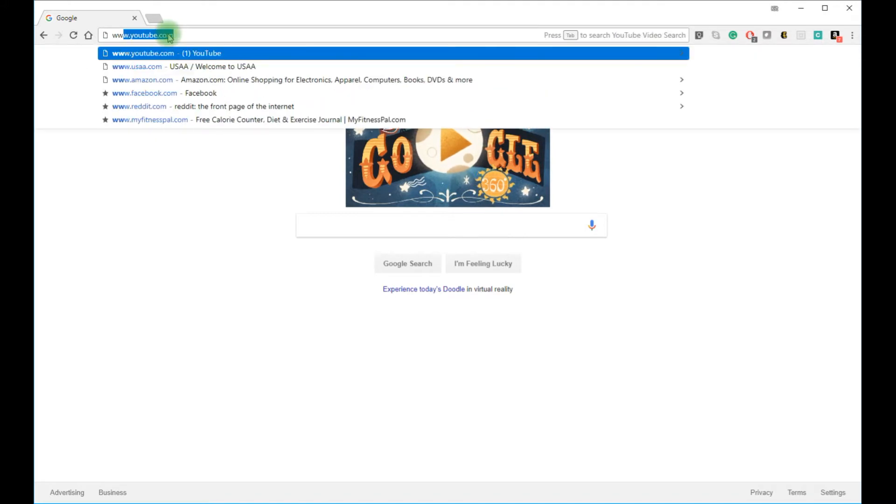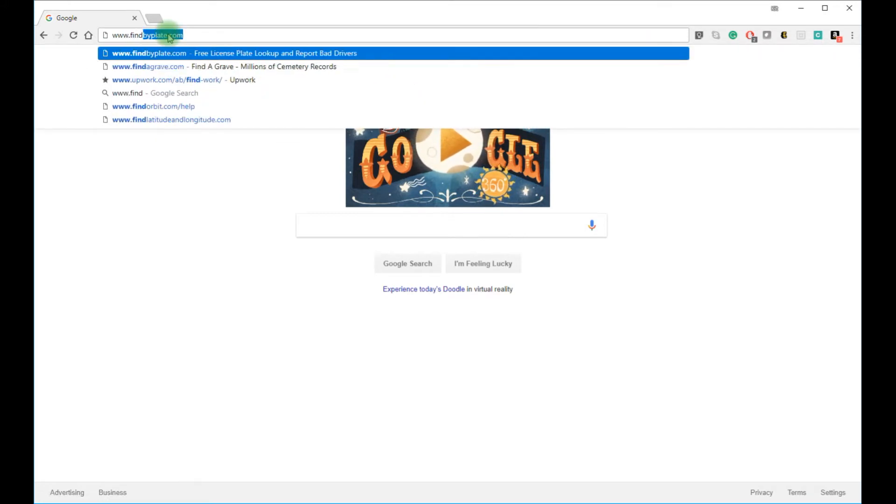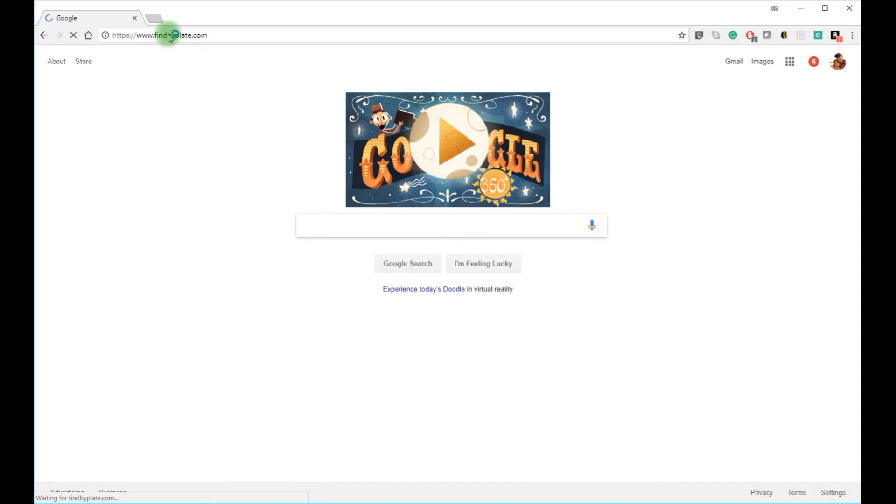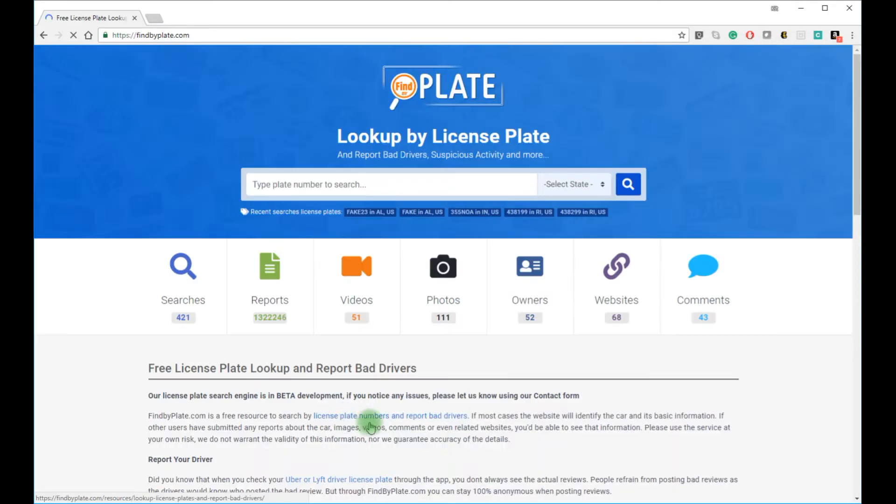First, open a browser and go to findbyplate.com. Once you click enter, the website will load.